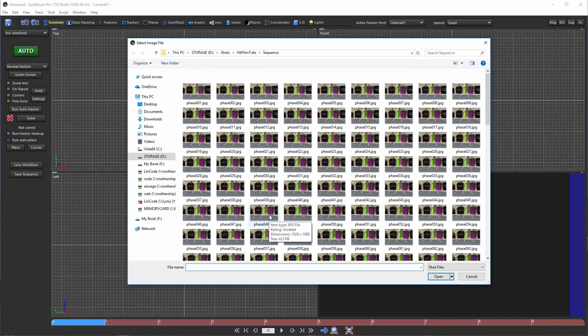Of course, if you do happen to write it, you can just delete it later, but you'll have to adjust the shot setting in SynthEyes a little.